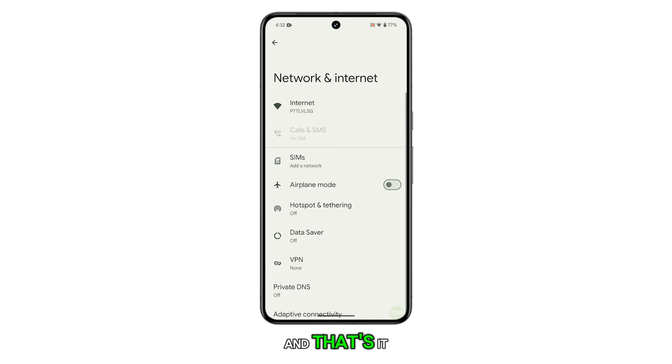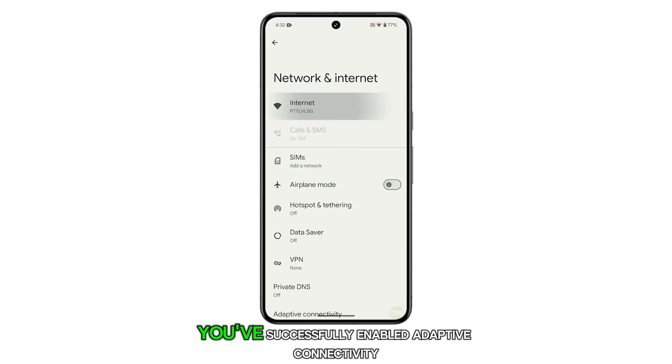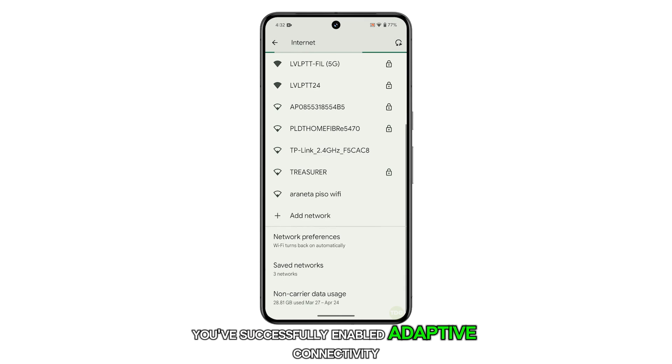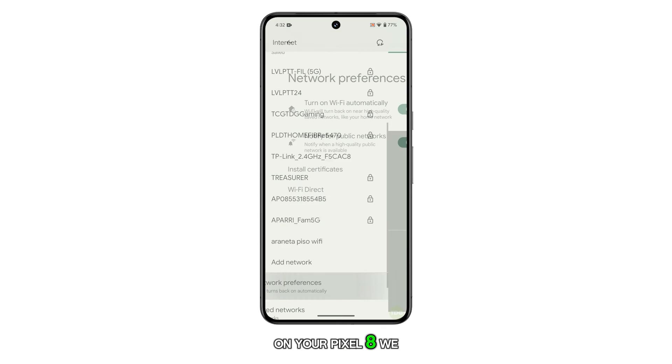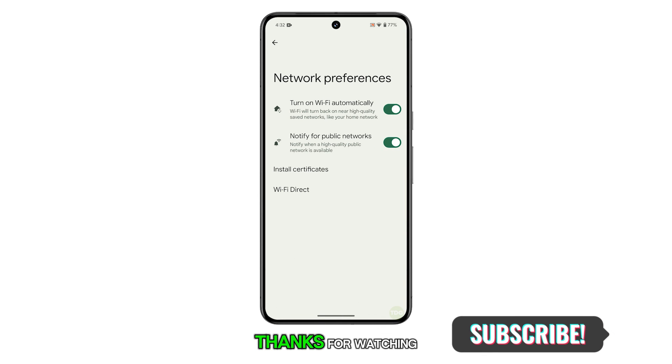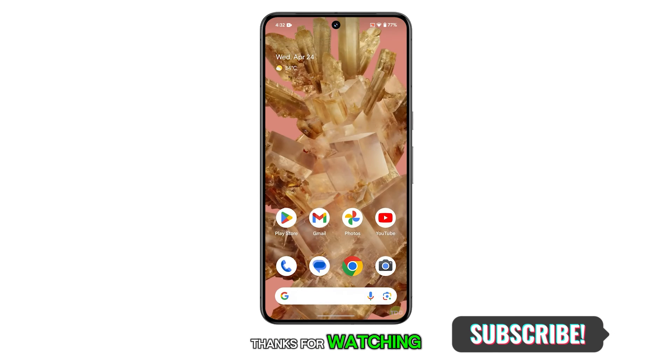And that's it. You've successfully enabled Adaptive Connectivity on your Pixel 8. We hope this guide has been helpful. Thanks for watching.